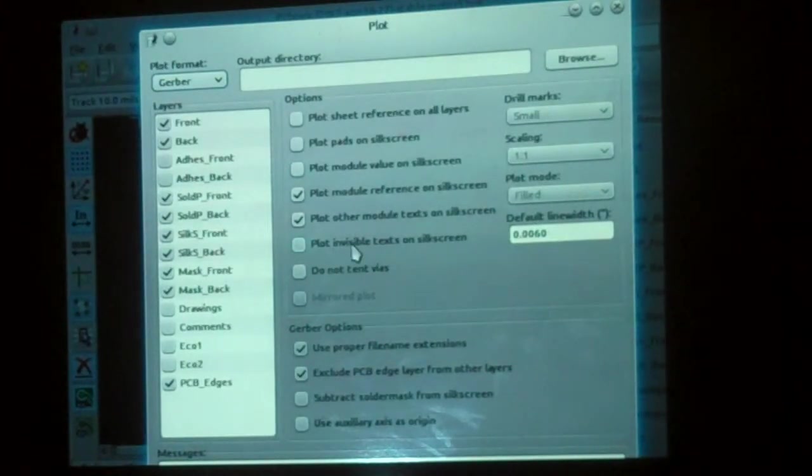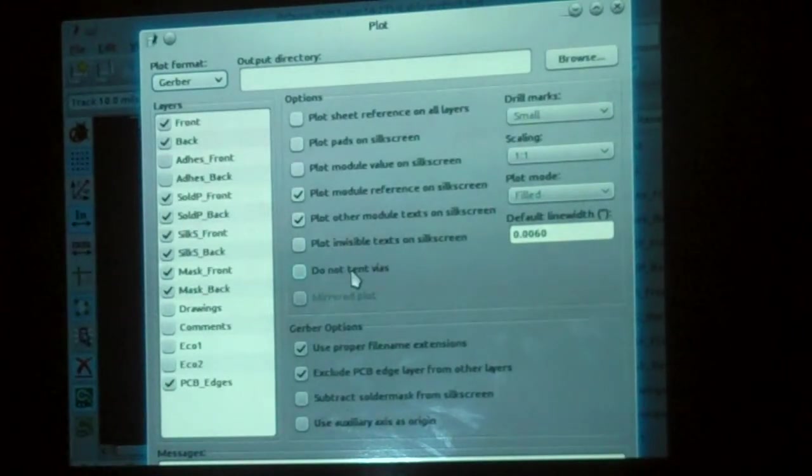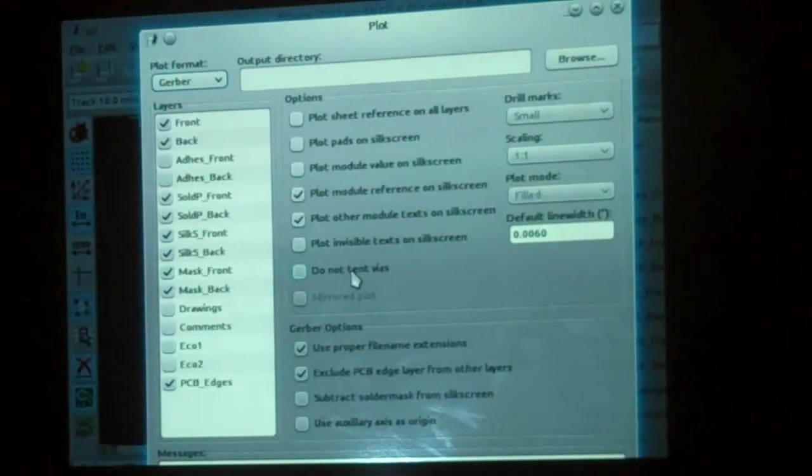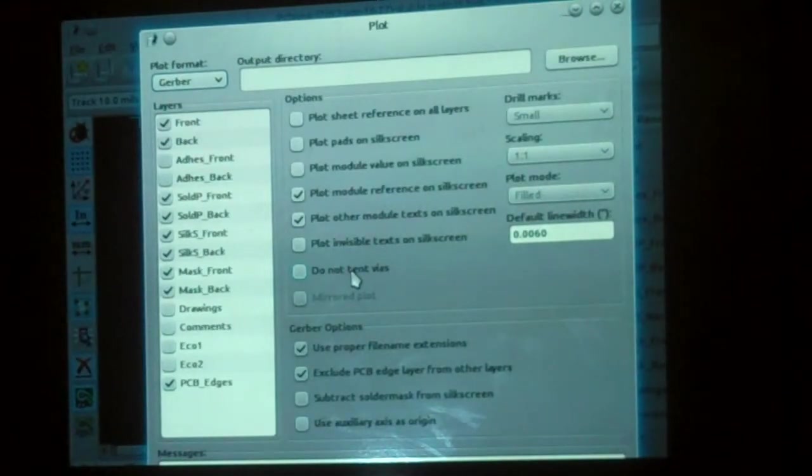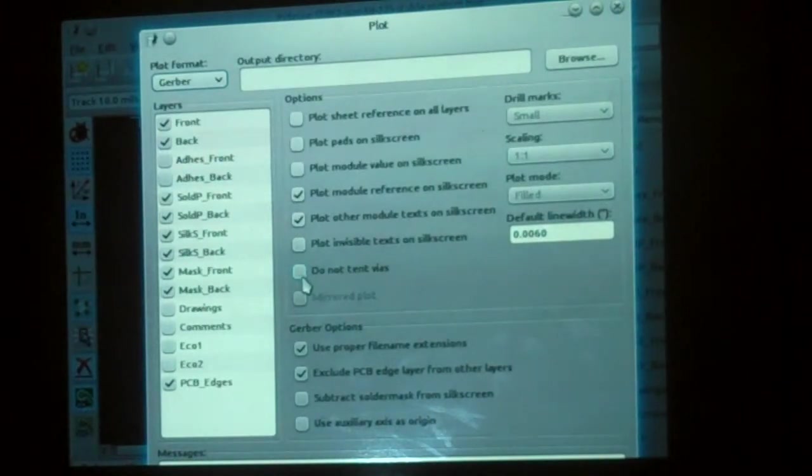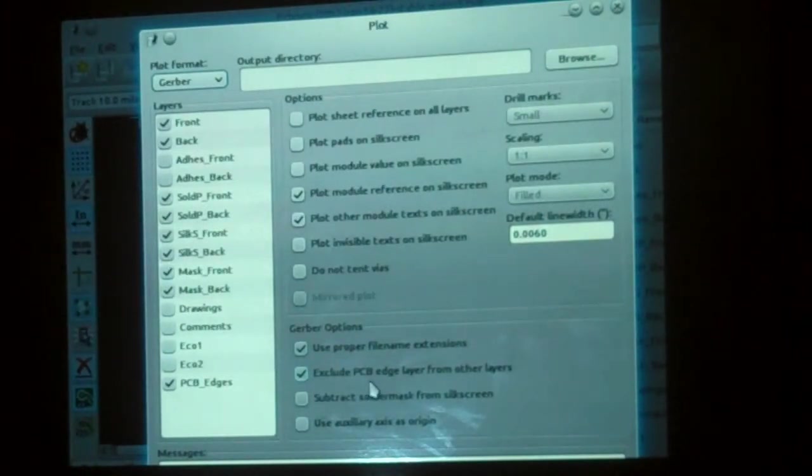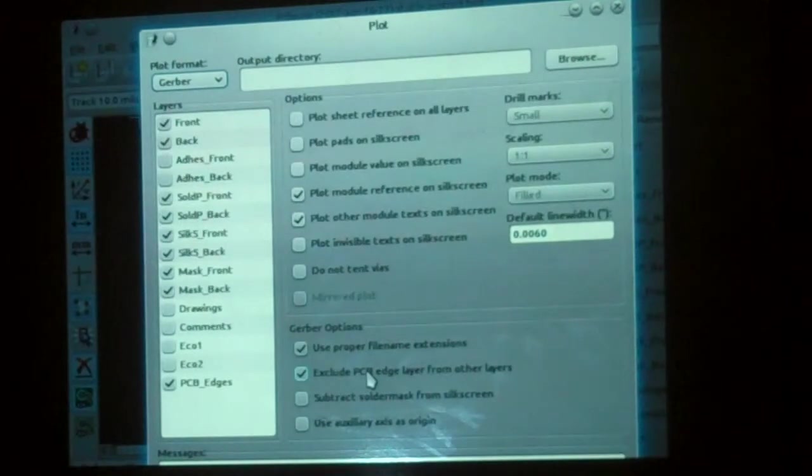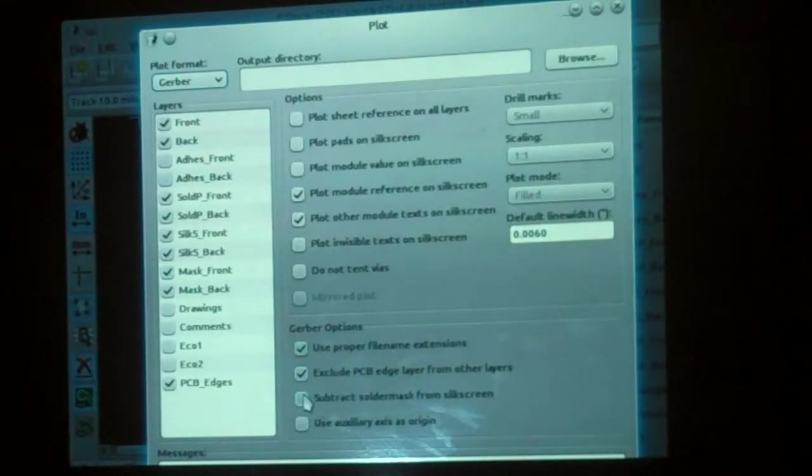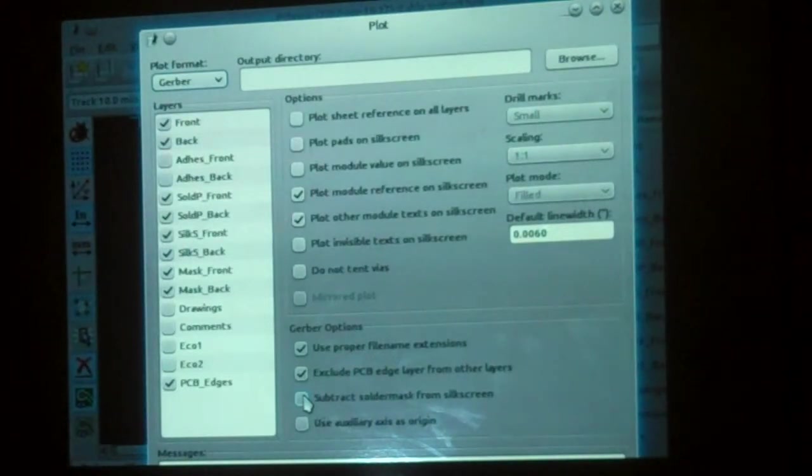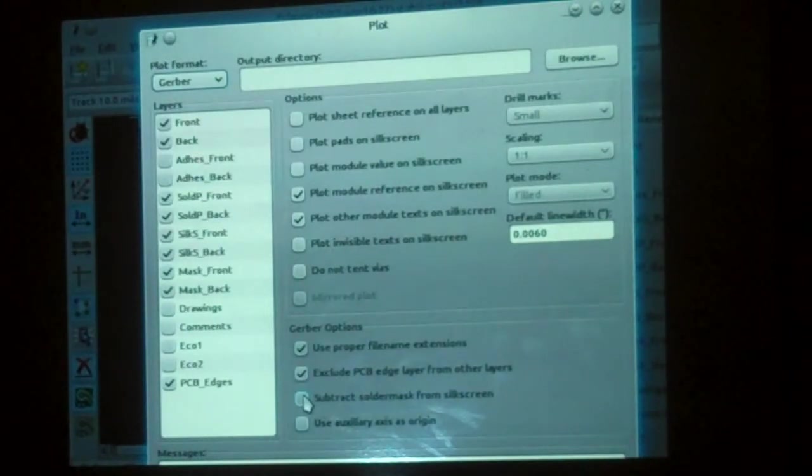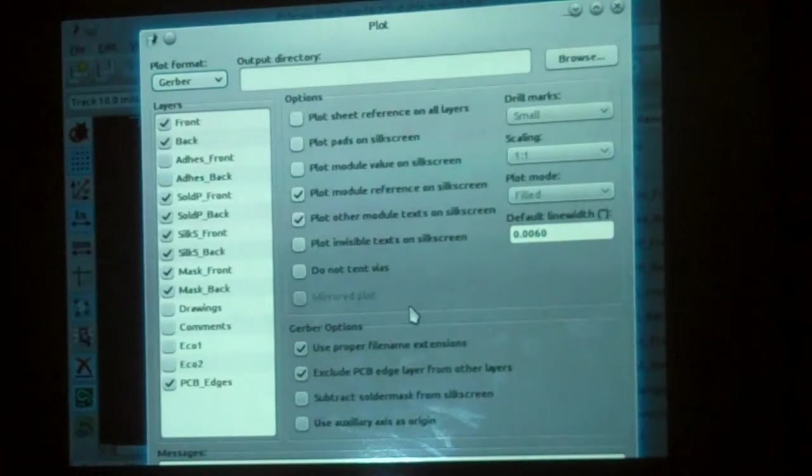Then you have some other things on here. Some people do not want to tent their vias. I think you almost always want to tent your vias. Tenting is when the solder mask material covers your vias. So I always leave this check off. Then you always want to use proper file name extensions. And you never want to put the PCB edge on all your other layers. There's another one called subtract solder mask from silk screen. Your vendor will do that for you automatically, so I never click it because they will do it the way they want to do it. That's all we do here. That's your setup.